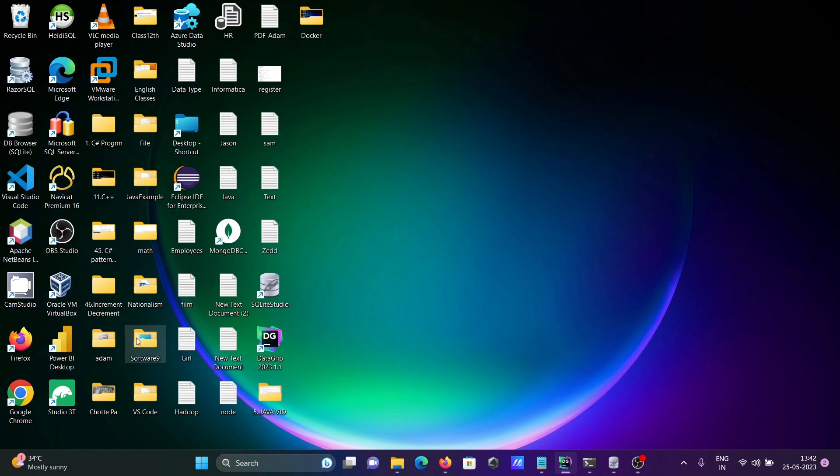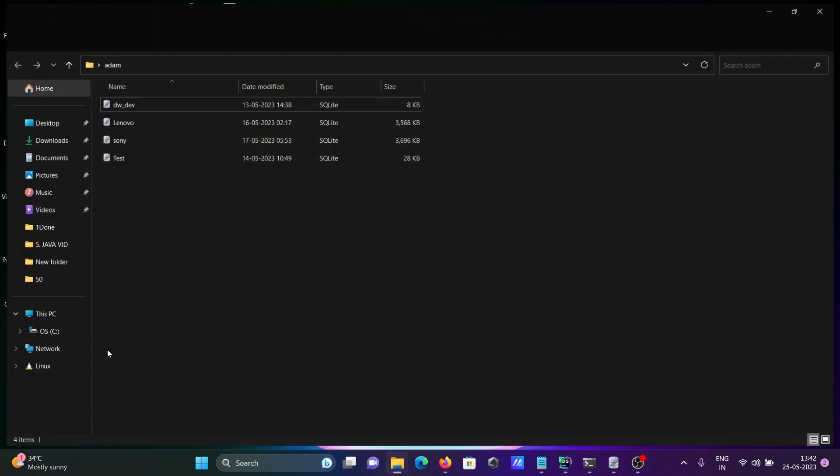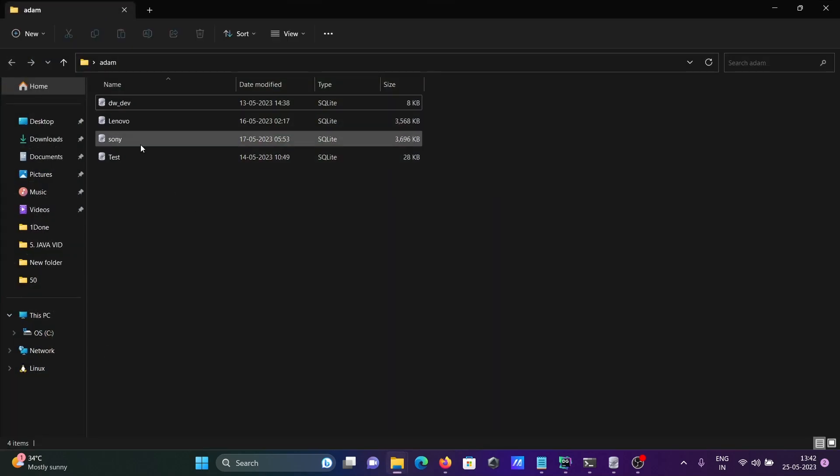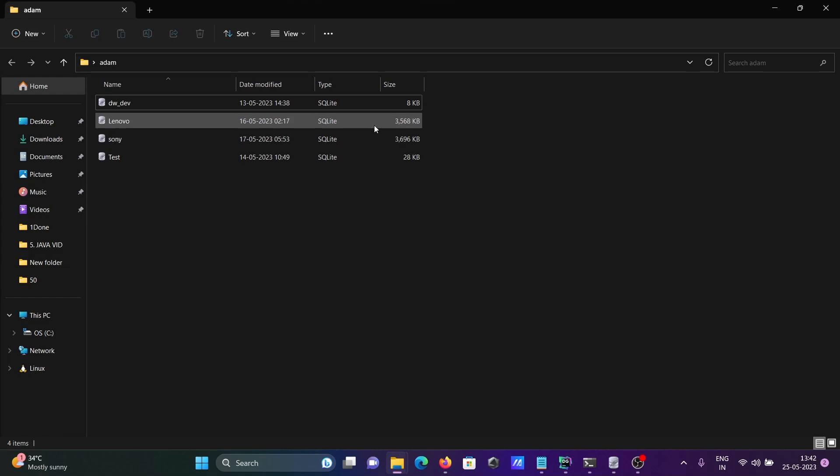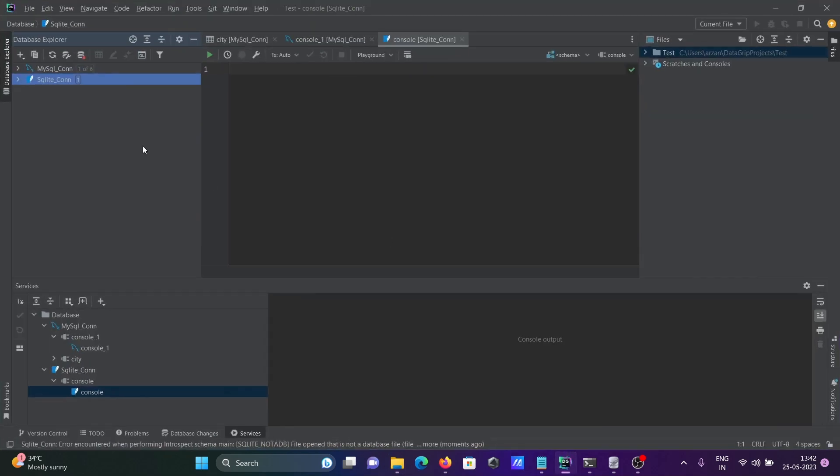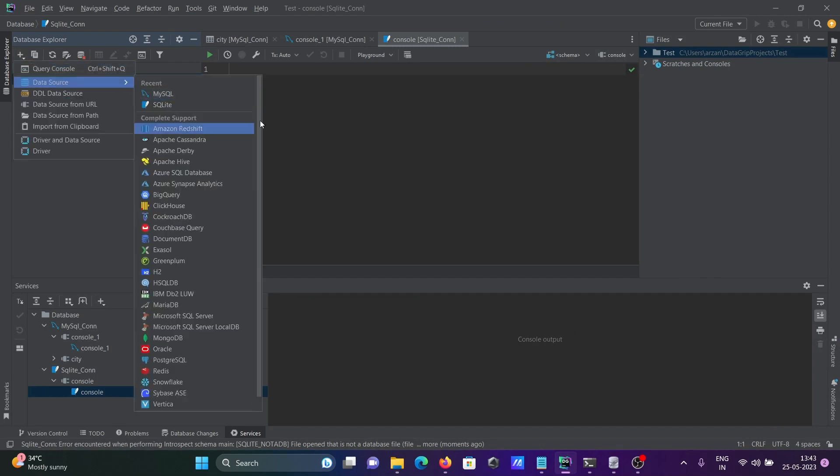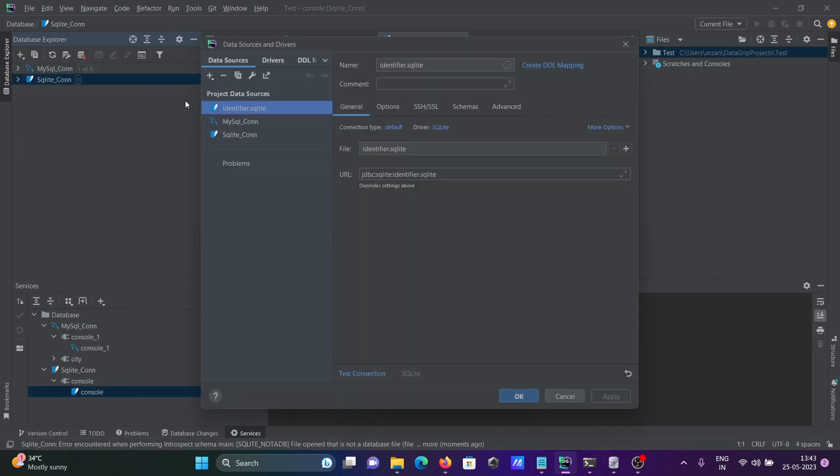I already have an Adam directory with some SQLite databases. I'm going to reconnect with this. Click on the plus, then data source, SQLite3 once again.